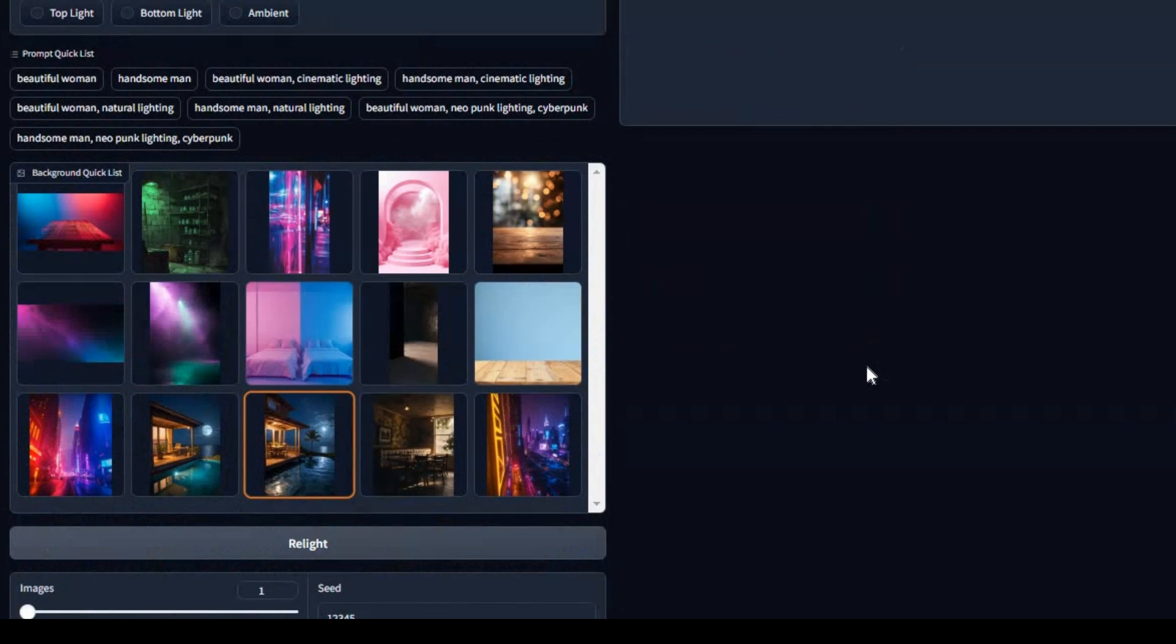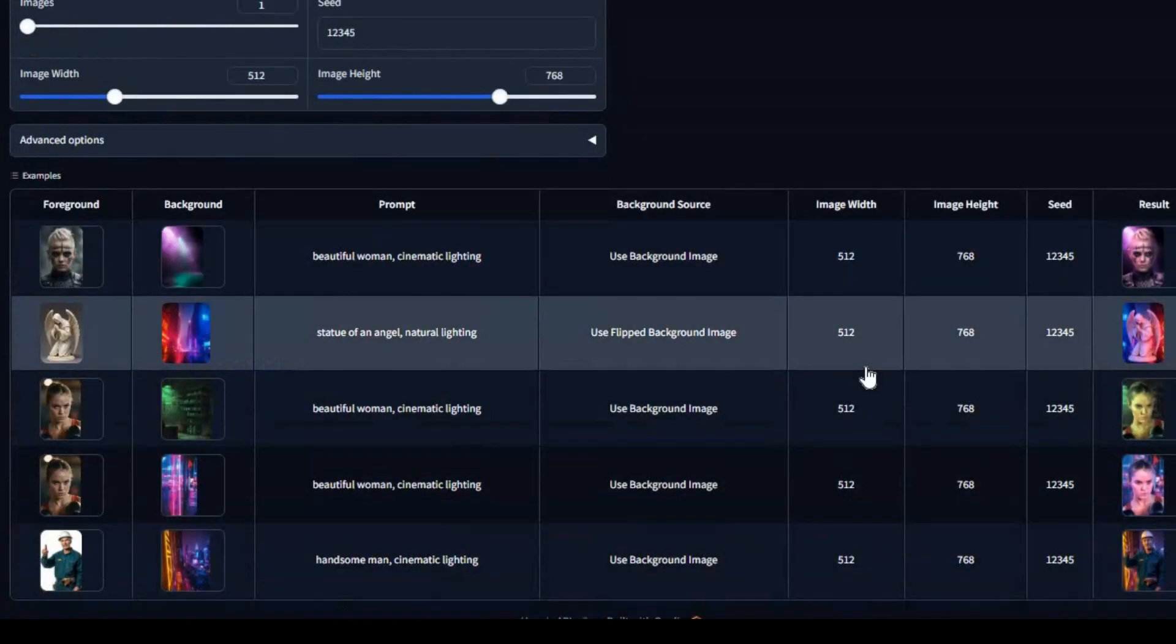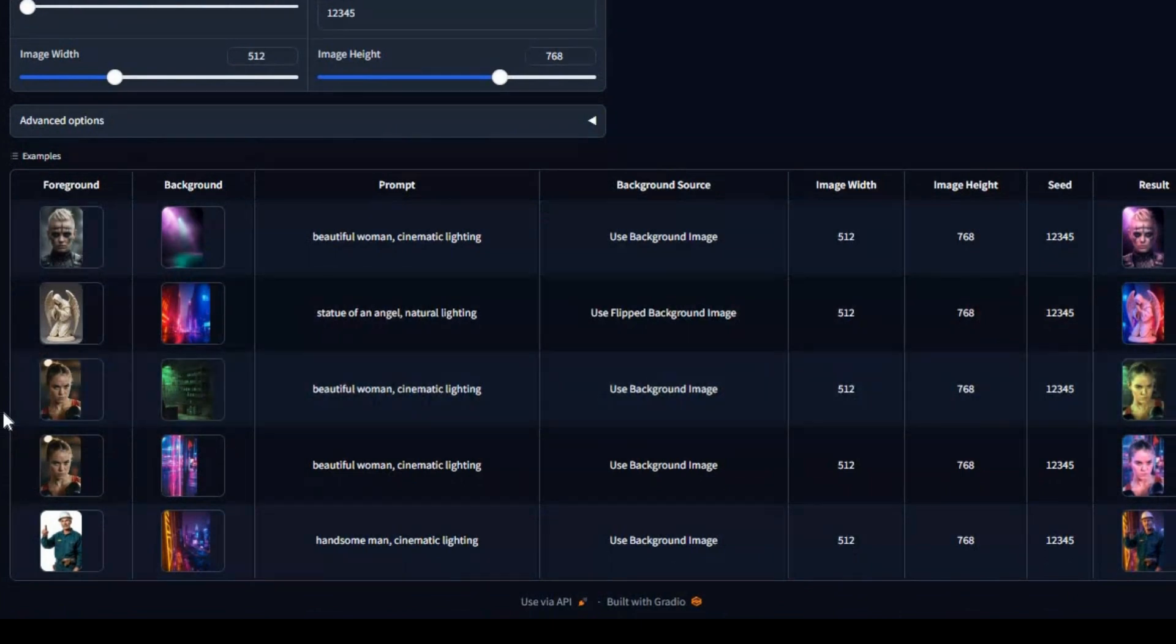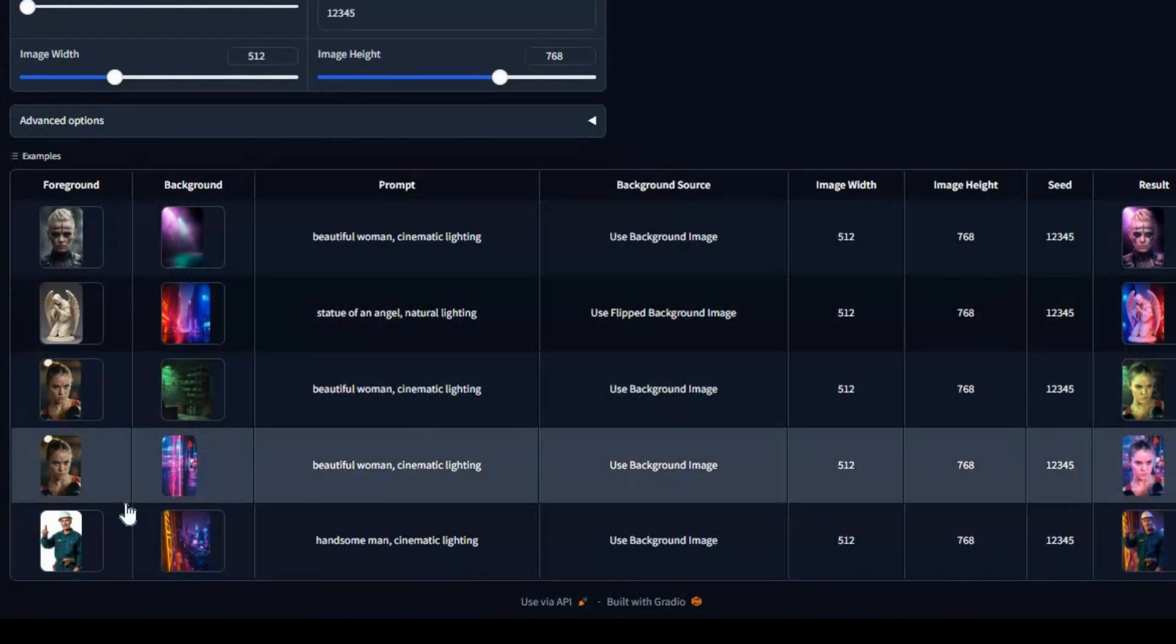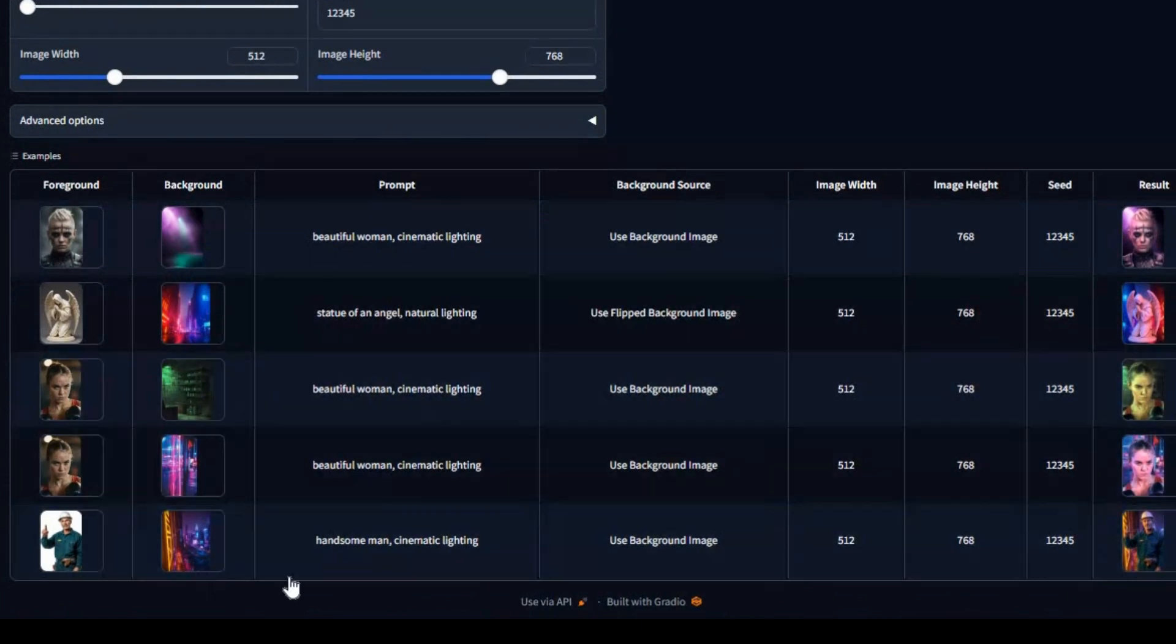iSeeLight offers two powerful models: the text-conditioned relighting model and the background-conditioned model. Simply input your foreground images and let iSeeLight work its magic.